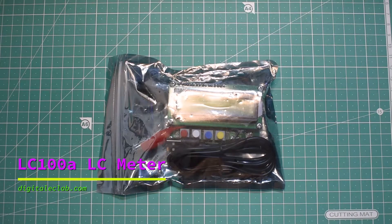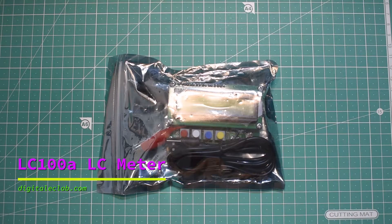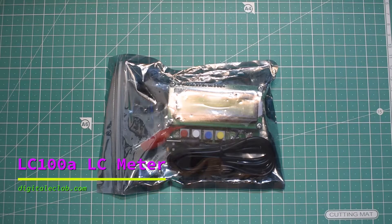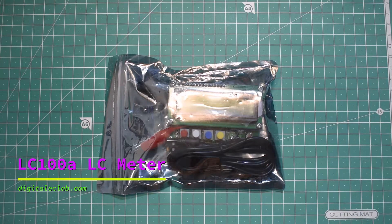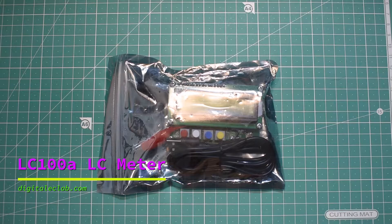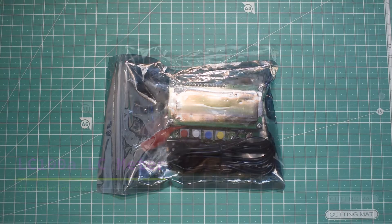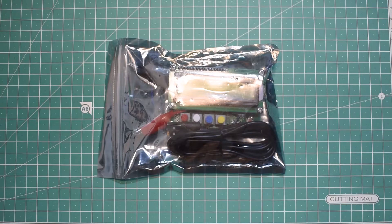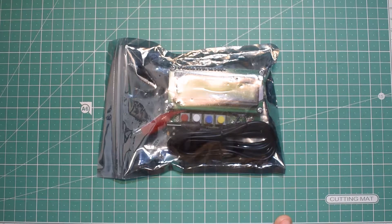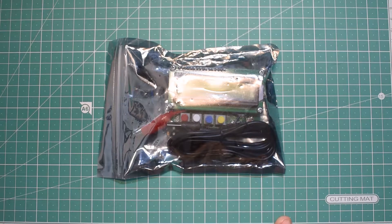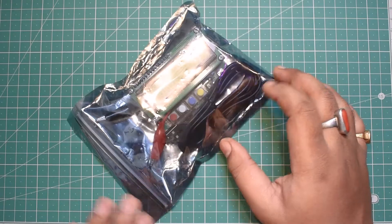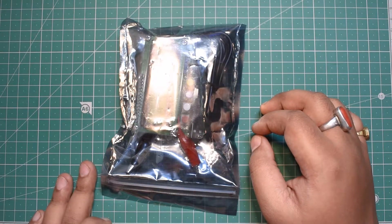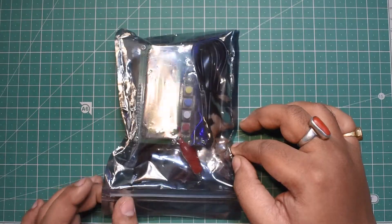Hello and welcome to another video. In this video I have here a new device that I bought from robo.in. I'm going to unbox this device and take a closer look. This is the LC100 LCR meter.